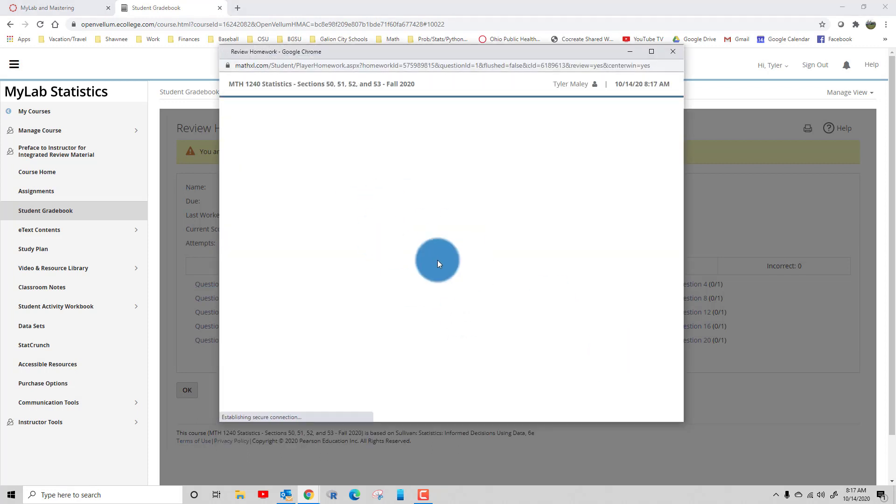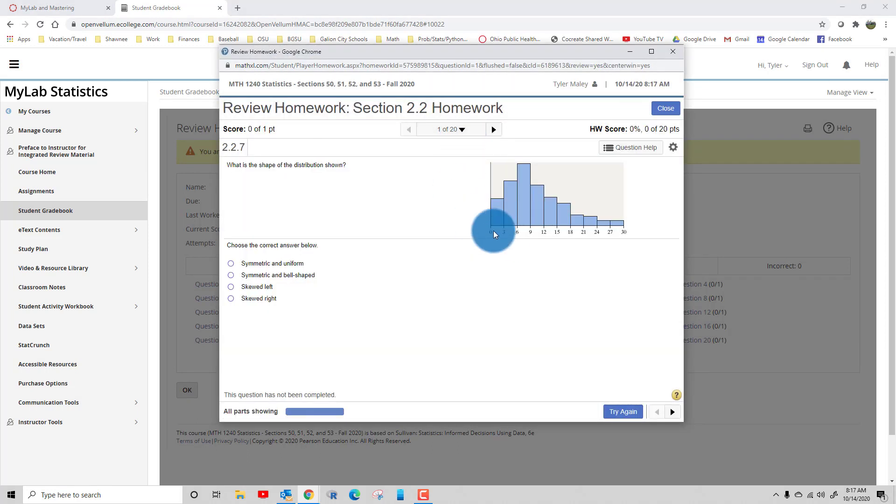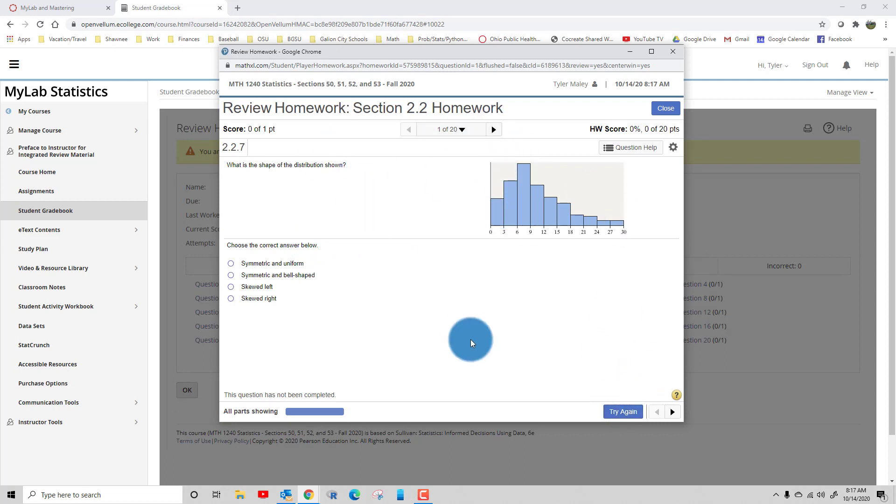You can see what you did and you can even try the problems from here, you just can't change your score.